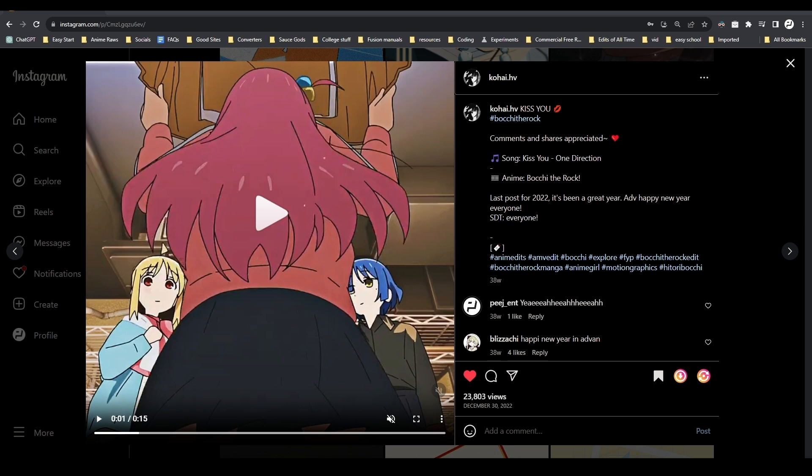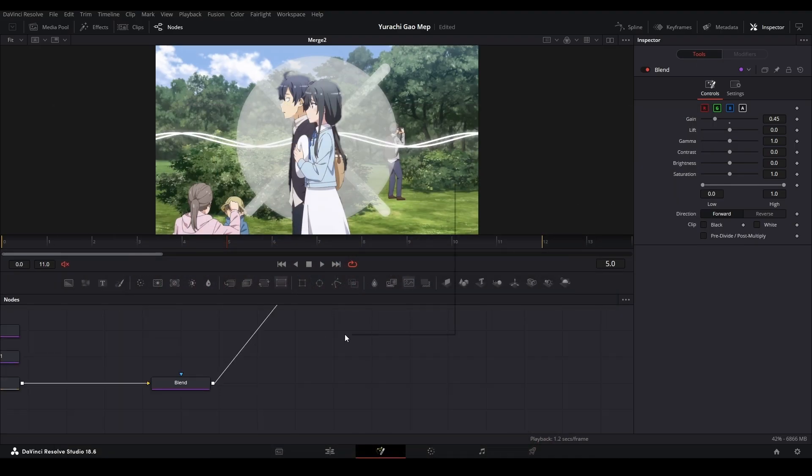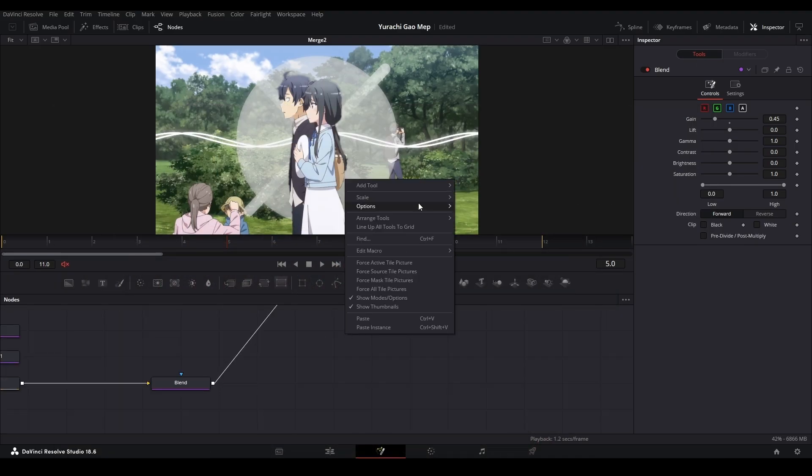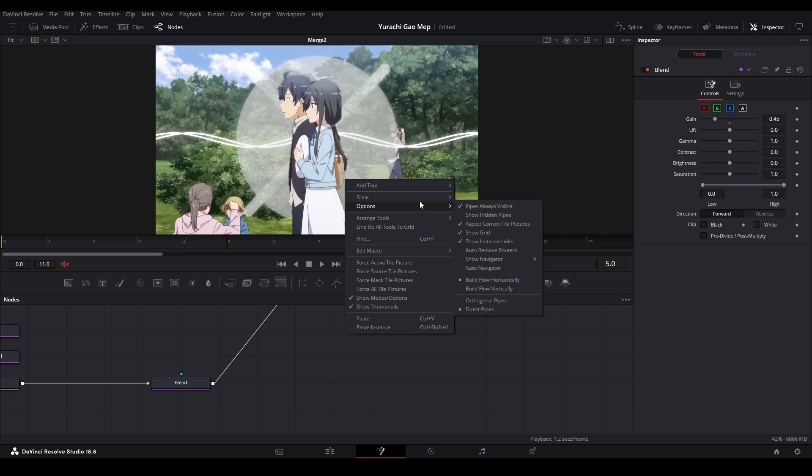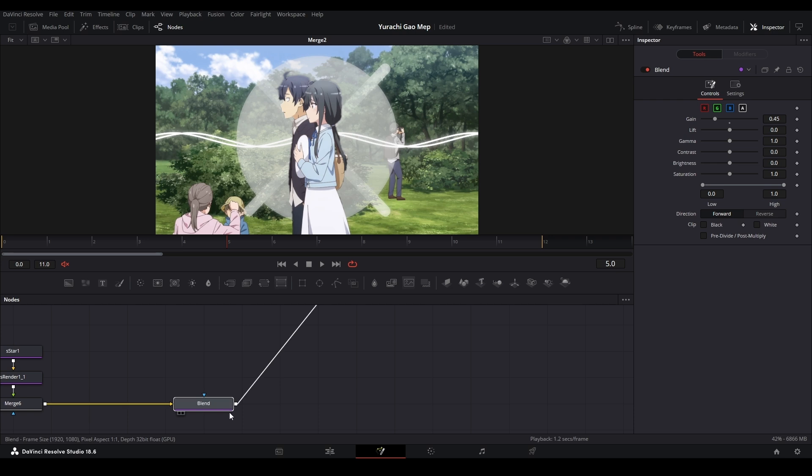How did you get the precise placement with the nodes in Fusion page? I always have to micro-adjust my nodes to get them straight. It is through this right click, go up to options there, go up to arrange tools and to grid right there, and then they should be able to snap in place like that.